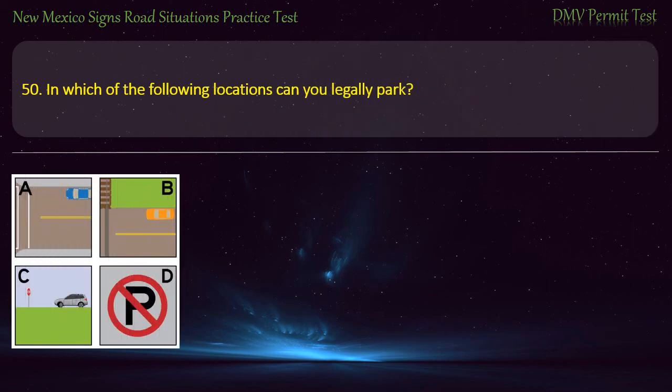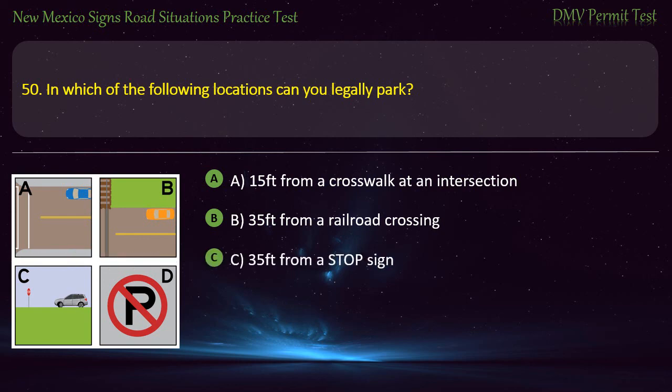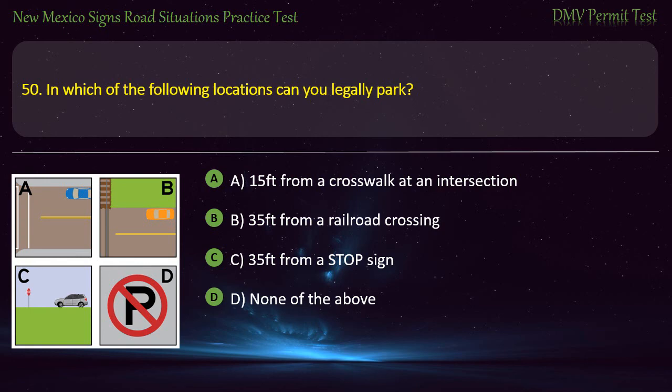Question 50. In which of the following locations can you legally park? Options: A — 15 feet from a crosswalk at an intersection; B — 35 feet from a railroad crossing; C — 35 feet from a stop sign; or D — none of the above. Answer: C — 35 feet from a stop sign.